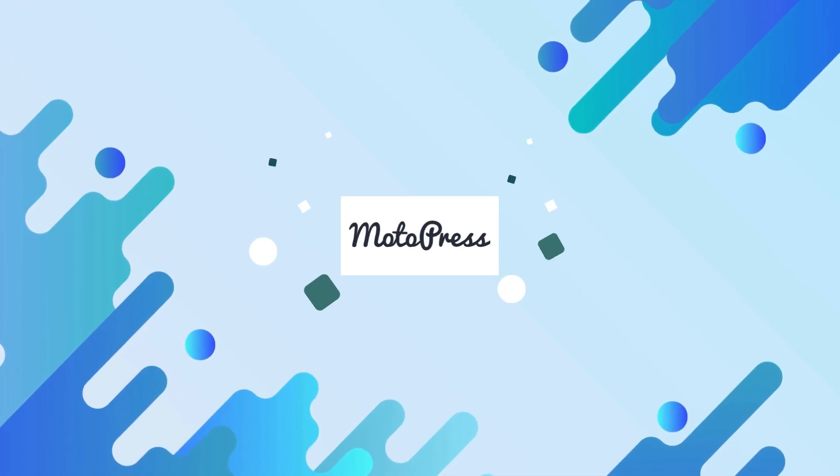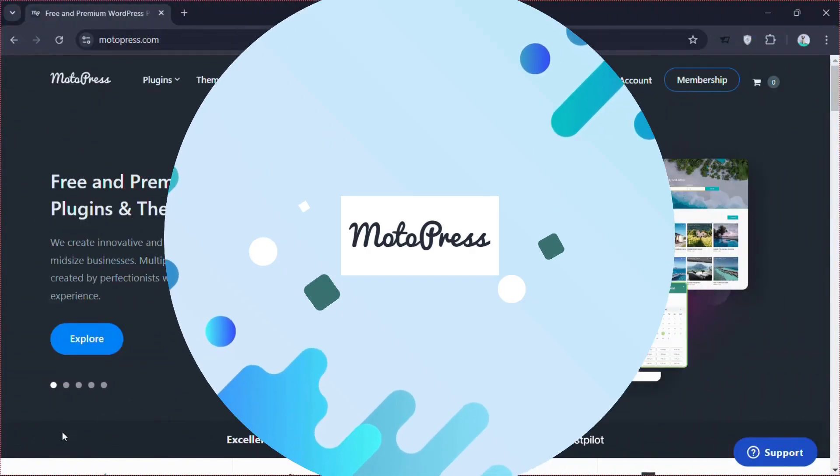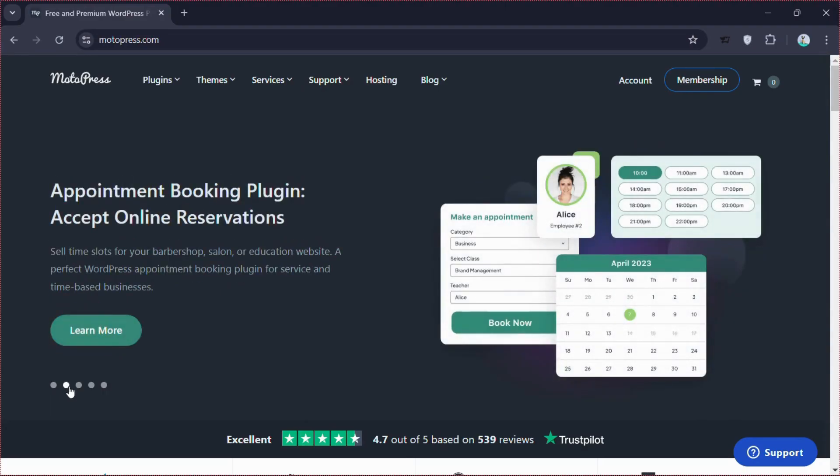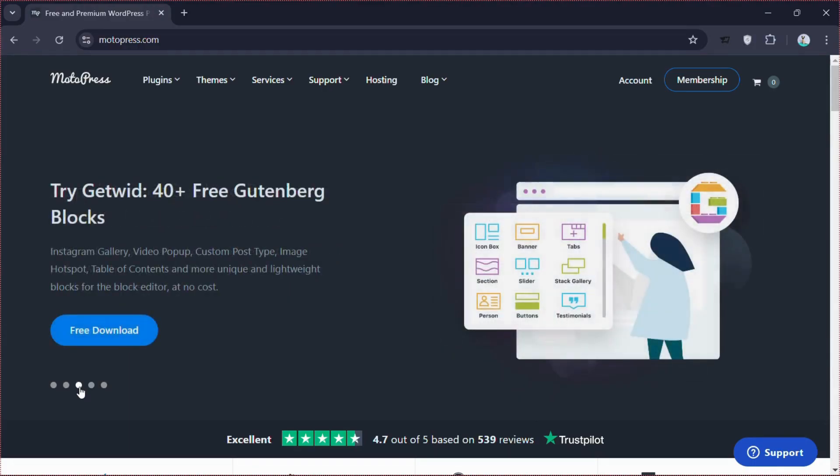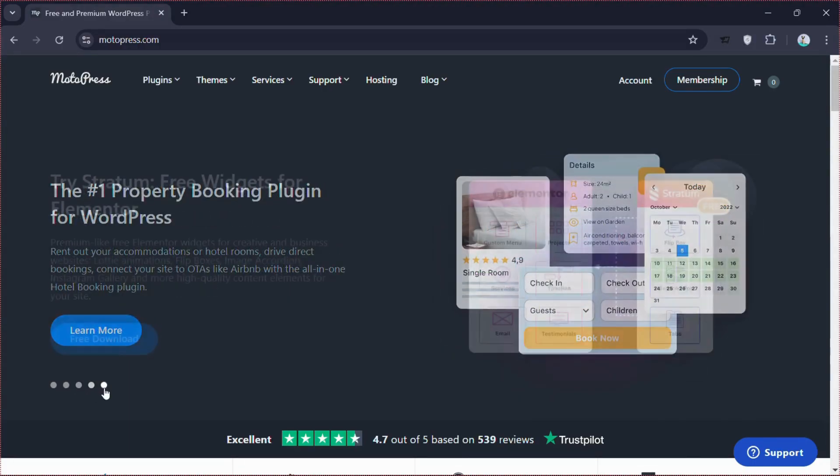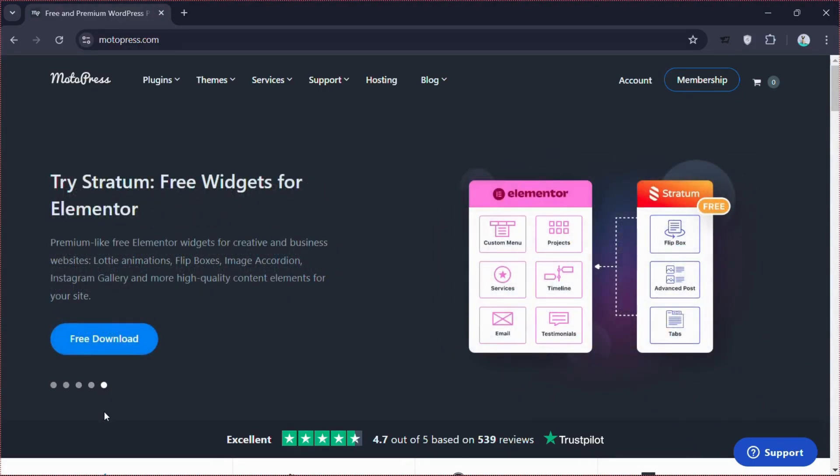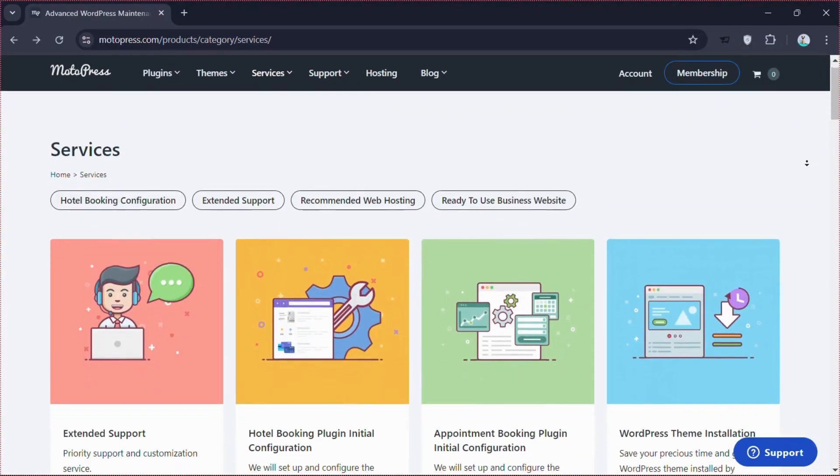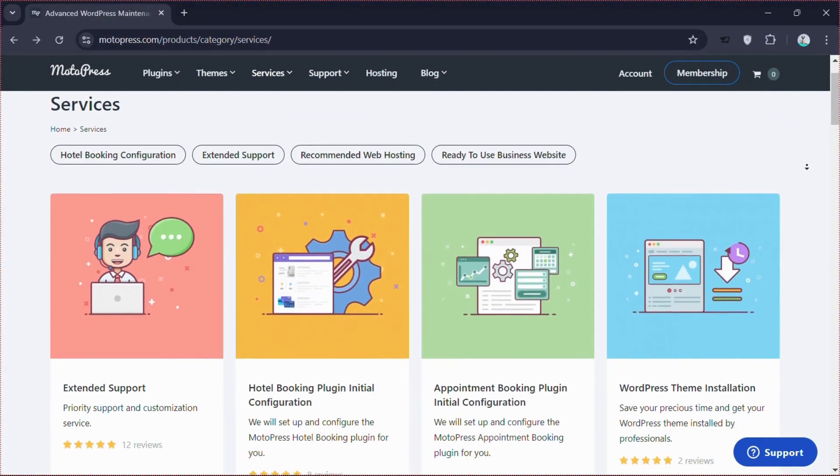Last but not least, MotoPress Appointment Booking is a versatile plugin that integrates seamlessly with WordPress. It offers a straightforward setup and a range of essential features such as customizable booking forms, online payments, and automated email notifications.